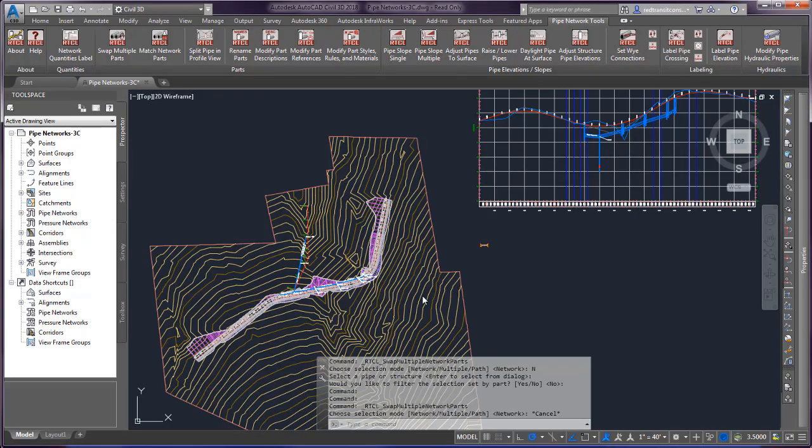Swap multiple parts was created to be able to select multiple pipes and multiple structures at the same time and quickly and efficiently swap out their part definitions within your drawings.